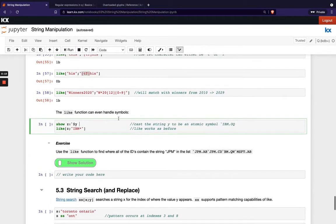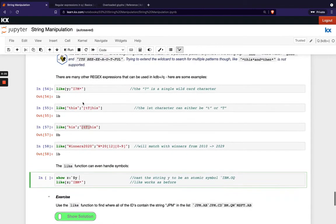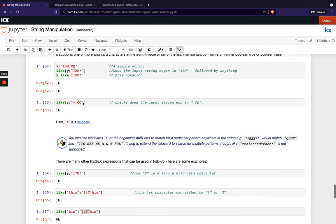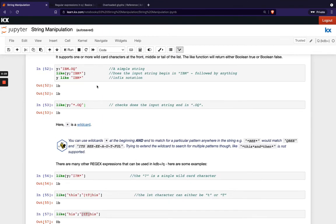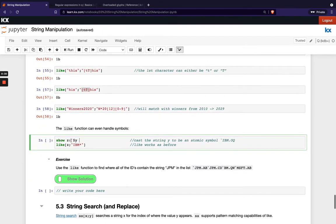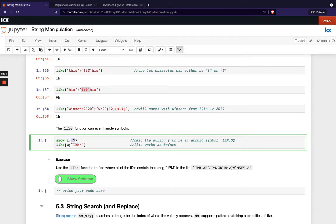We also have the option to compare strings against symbols so in this example here I've got my y from before which if we remember was ibm.oq and then I'm going to cast that here to a symbol so this is how I cast to a symbol at the back tick out in front and then the cast operator.